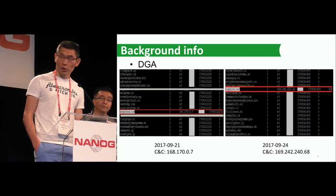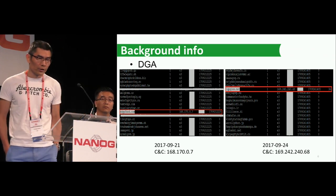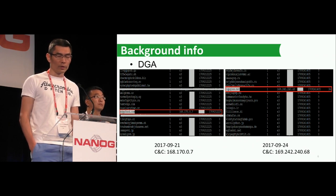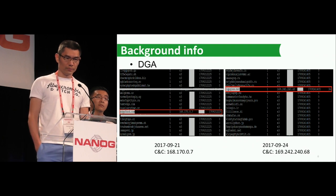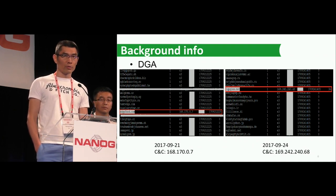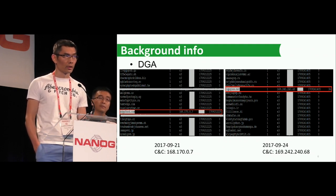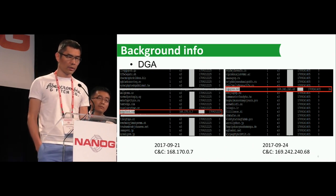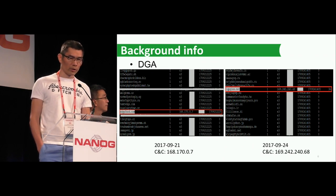A good example here — this is a DGA domain list generated by a malware called NACA. This DGA botnet will generate 2,048 domains every three days. You can see that some of the domains were generated on November 21, and on the right side, some other domains were generated on November 24.